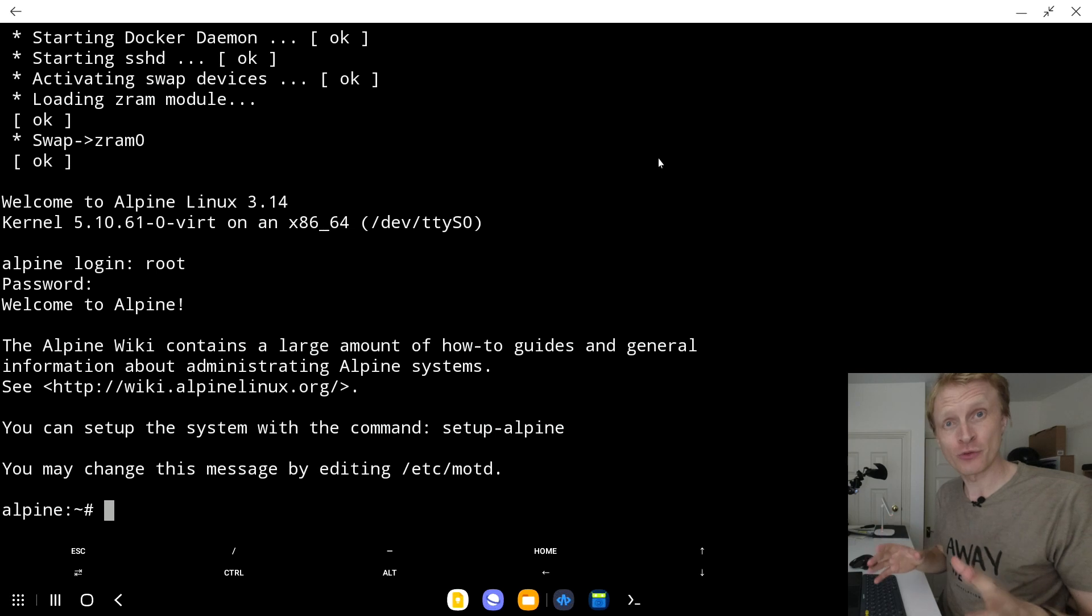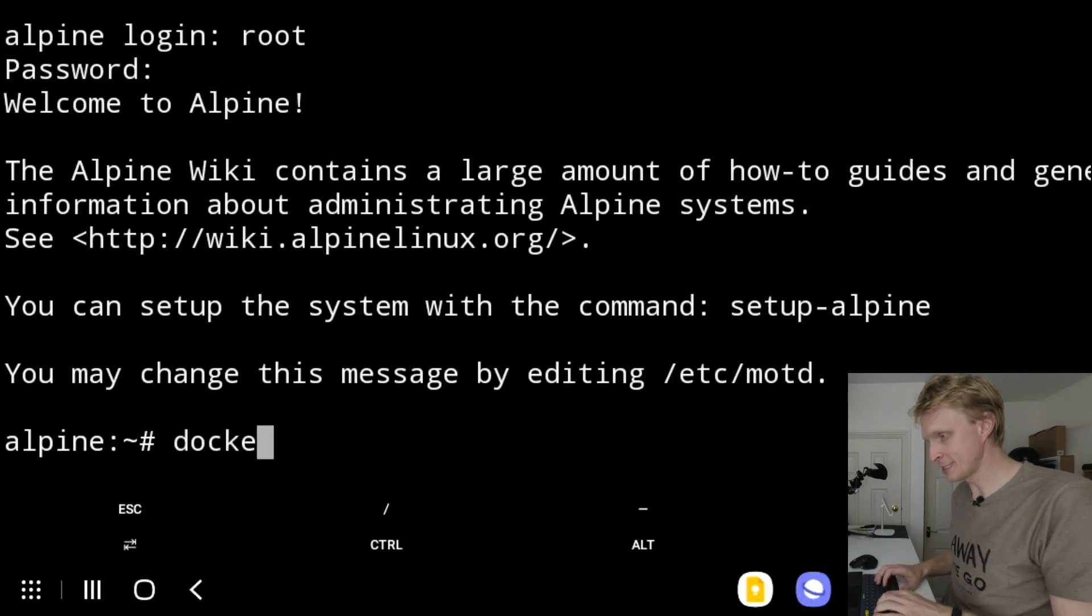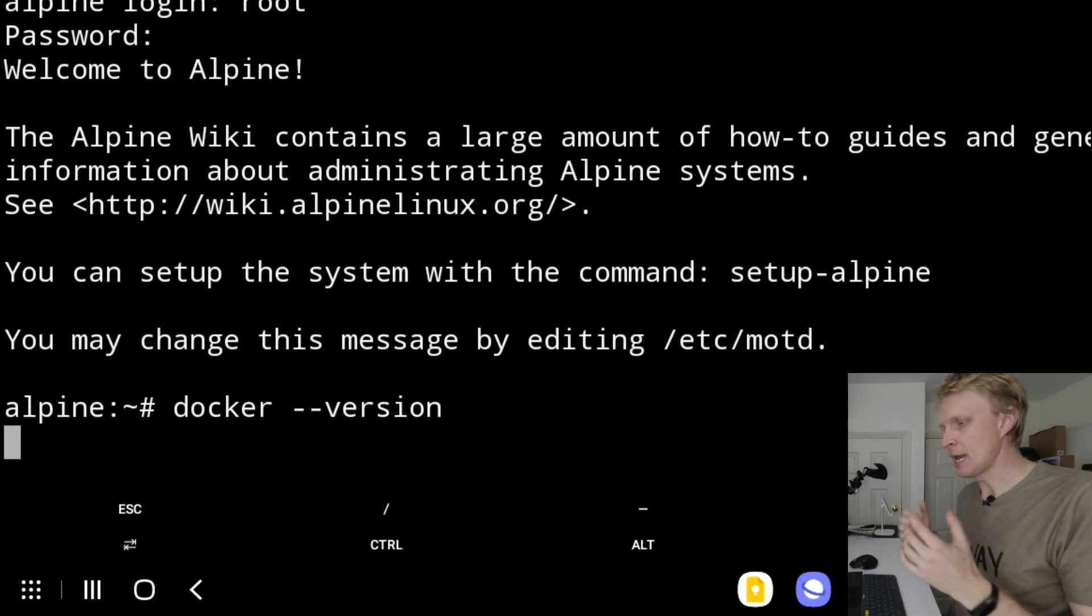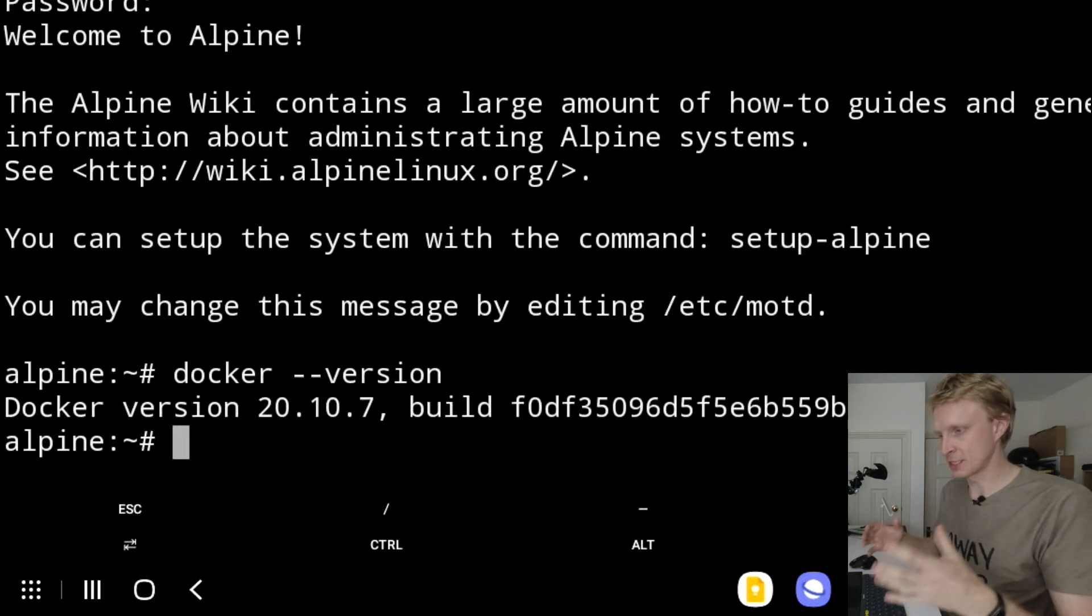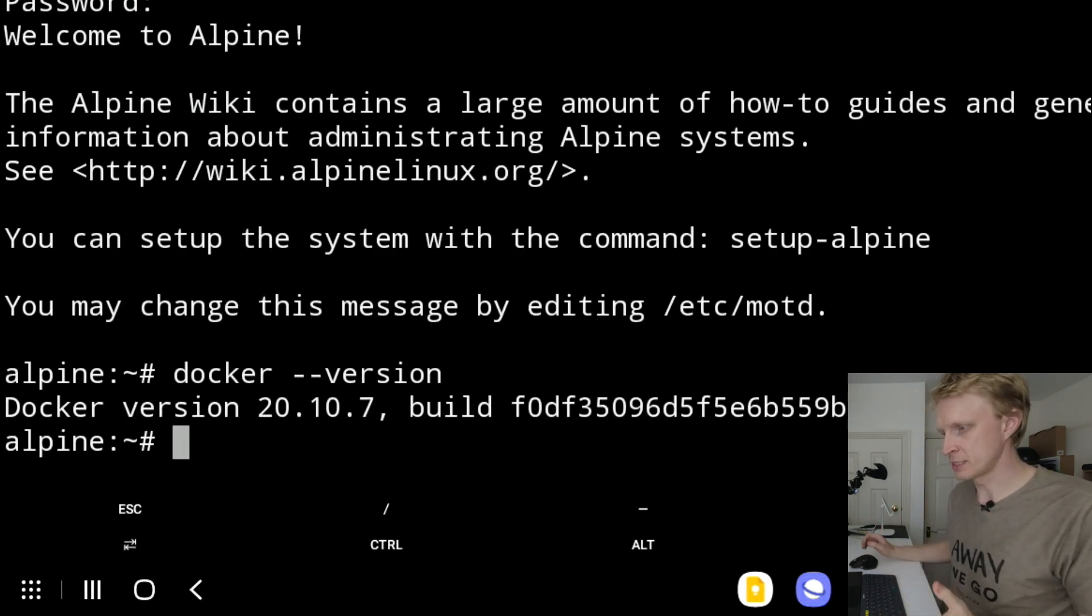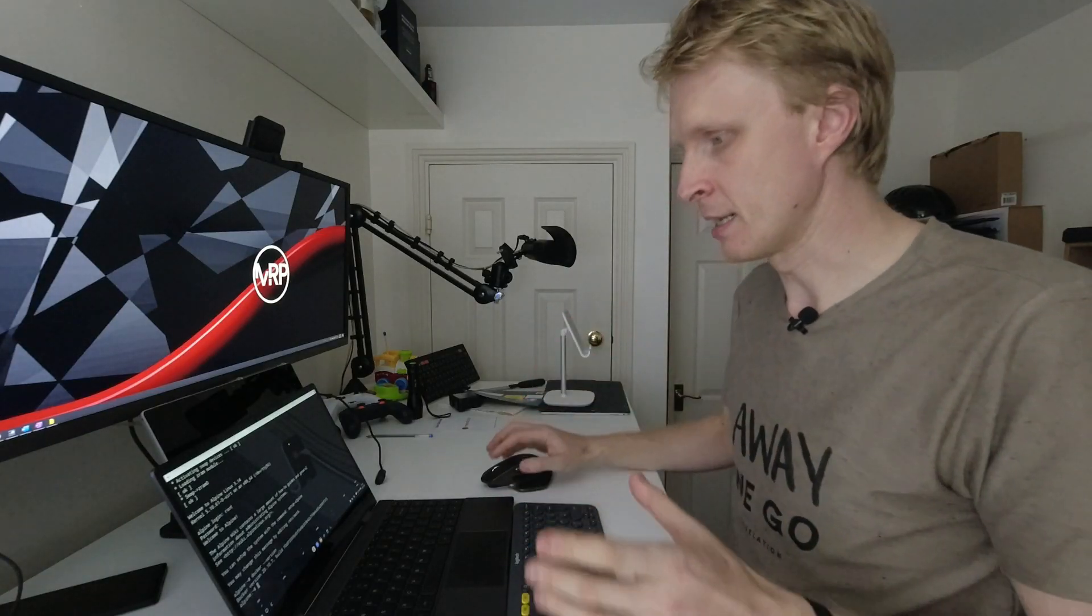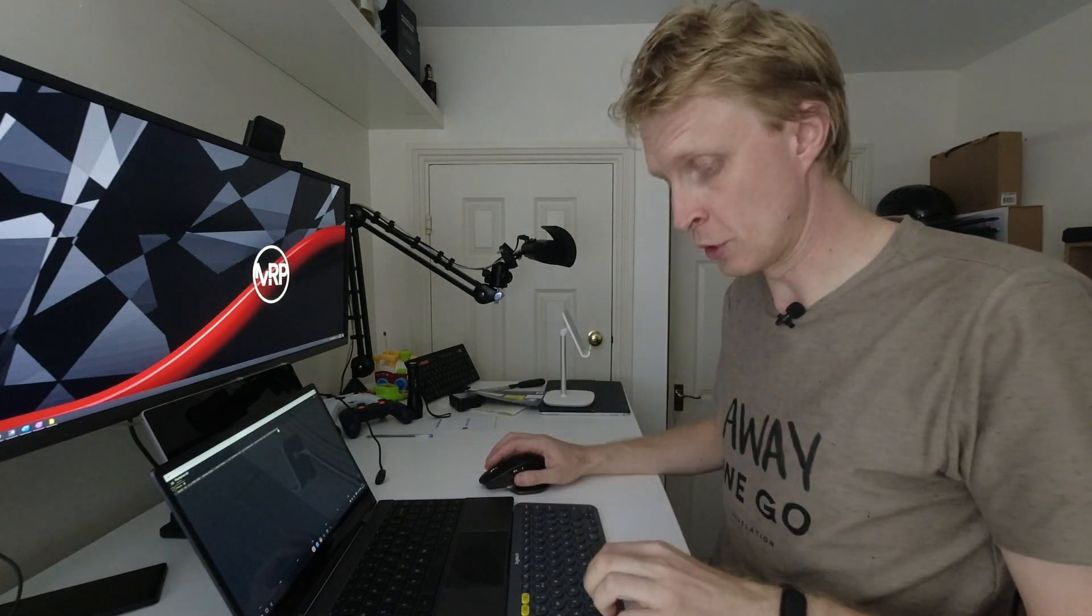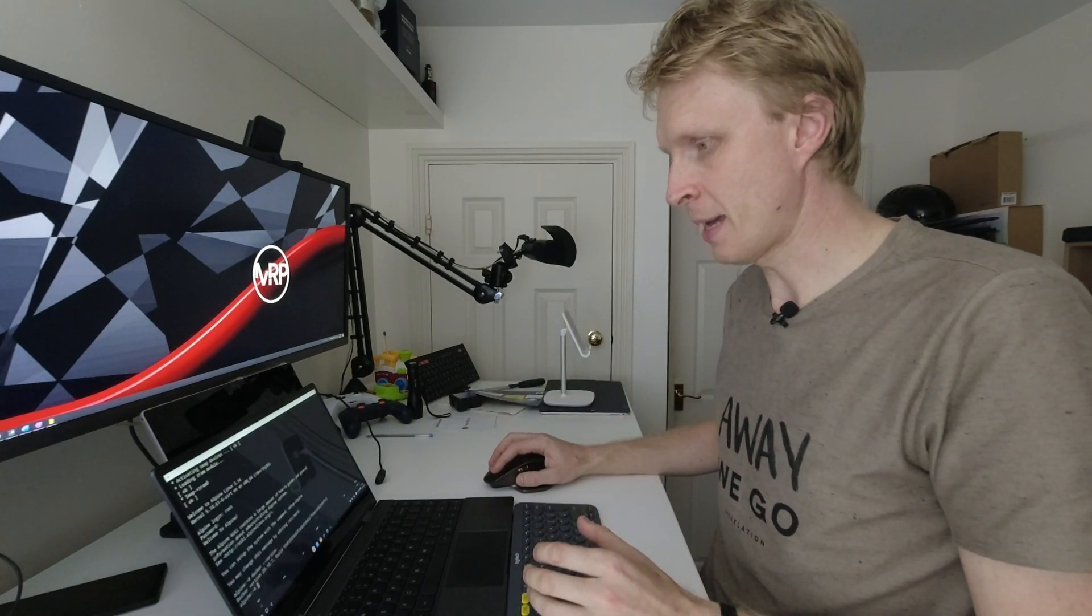To make sure that Docker is already installed and running perfectly, you can type docker space --version and press enter. It will give you the version of Docker that is currently running. As you can see, it's Docker version 20.10.7. Right now, I can start installing the container. I have a command already ready for this. I leave the command inside the description.